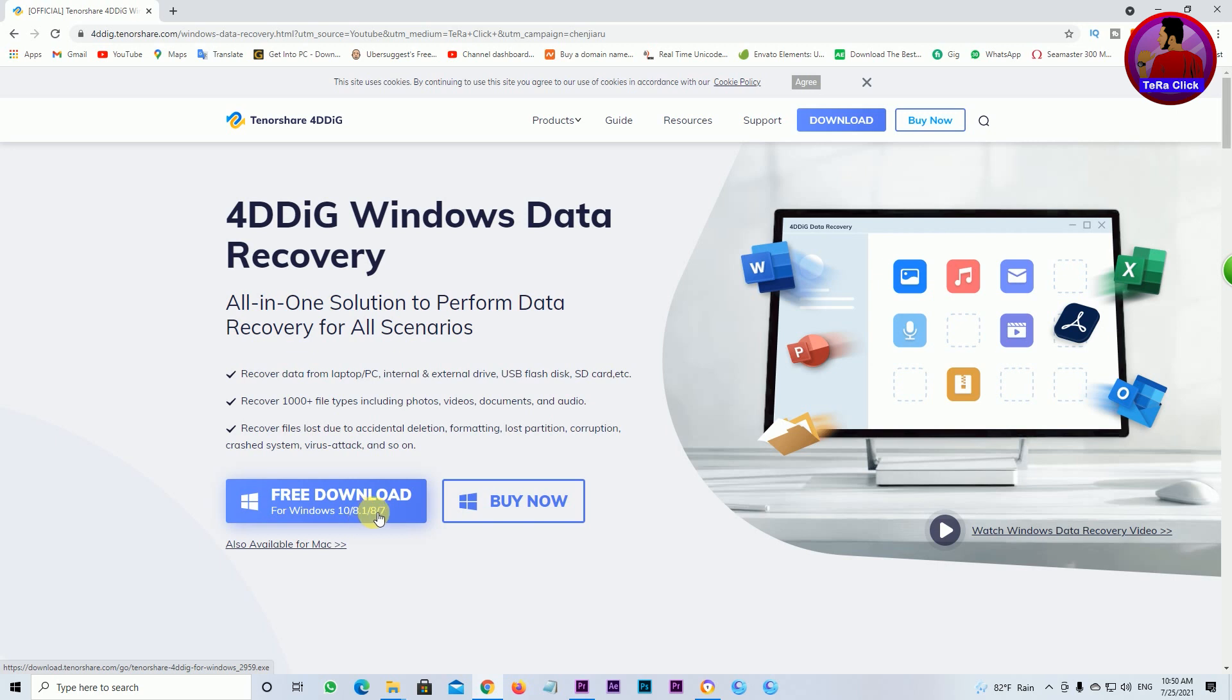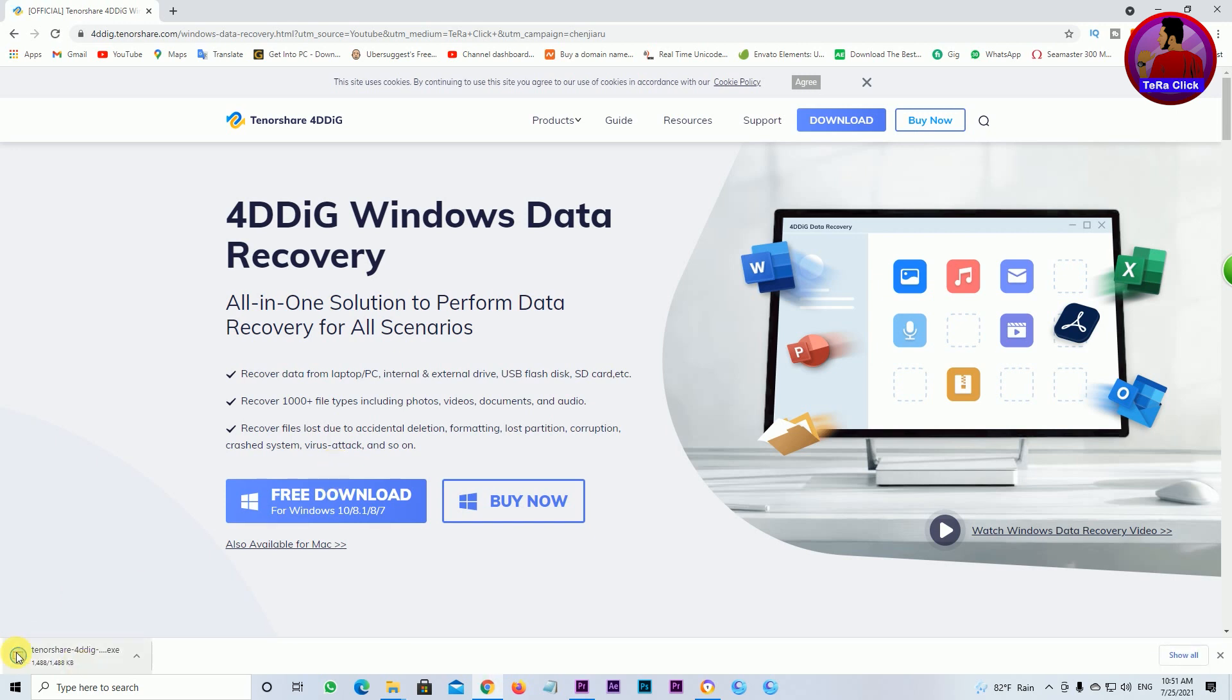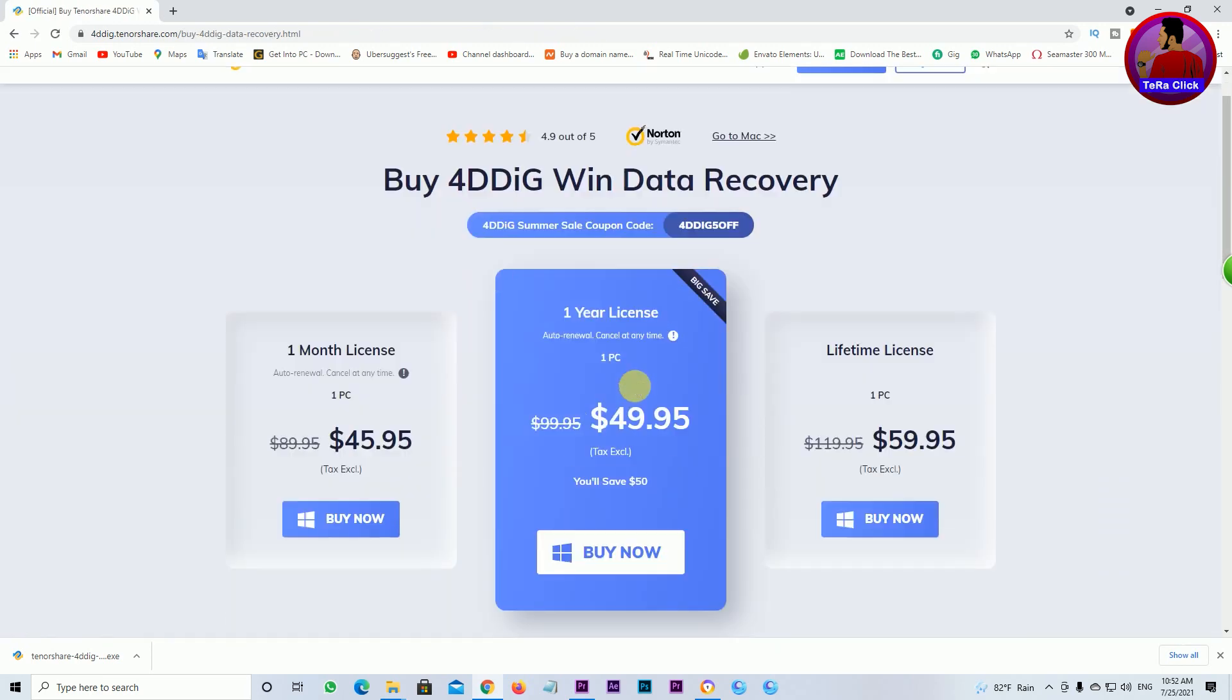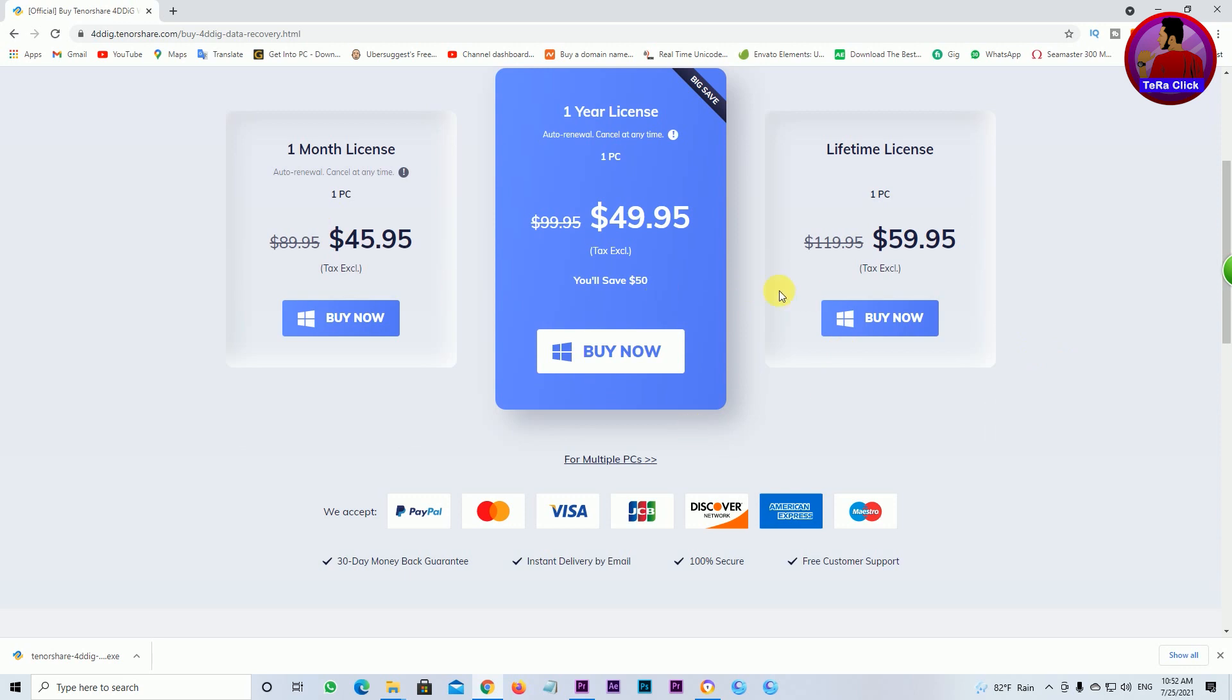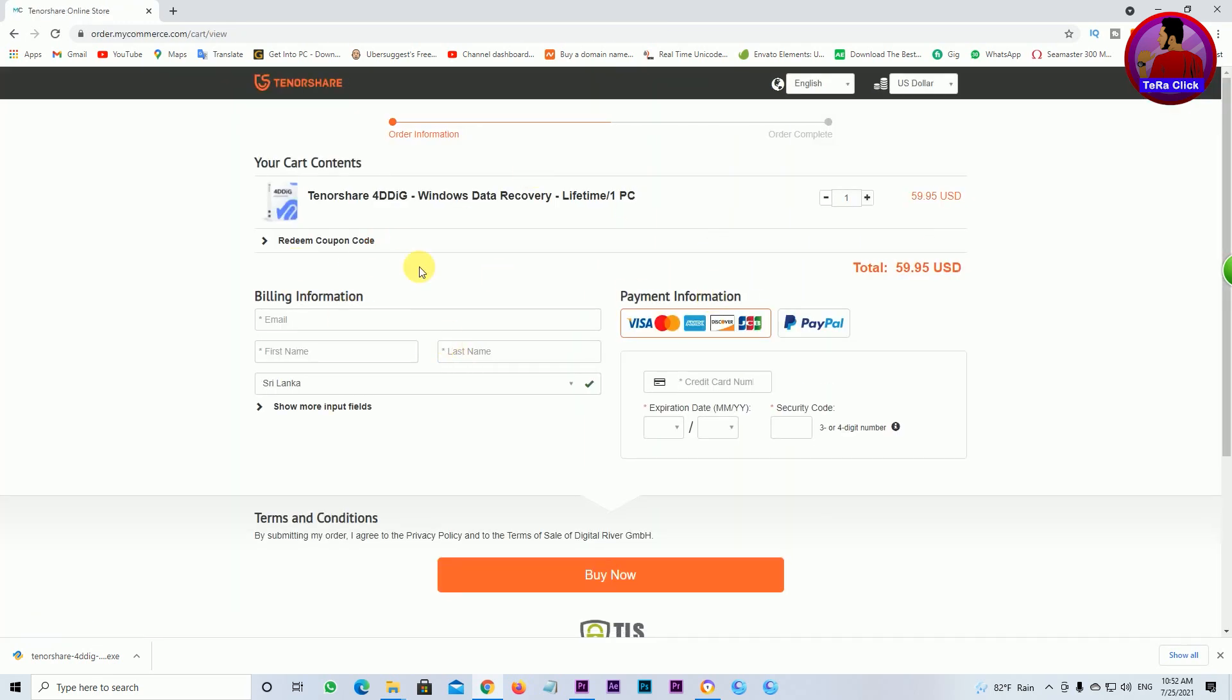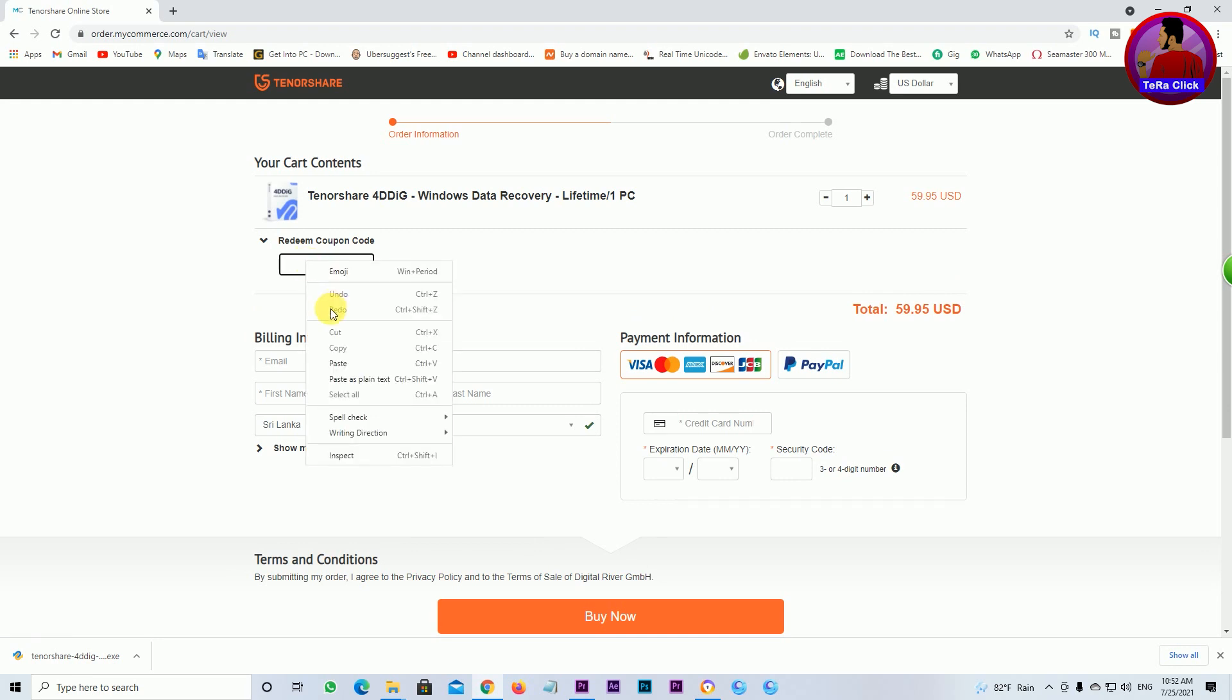The software supports Windows 8.1, 8.7 and later. You can find the link in my video description box to download it for free. You can download and open the software. I'll show you the different packages available, including the lifetime package.